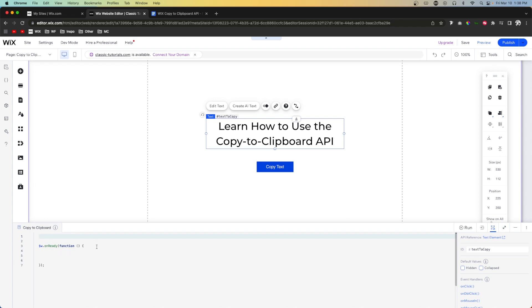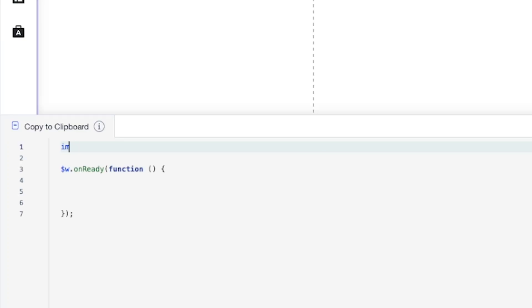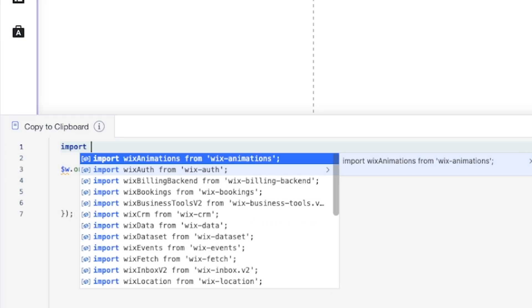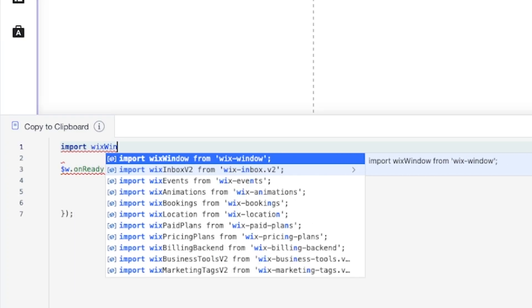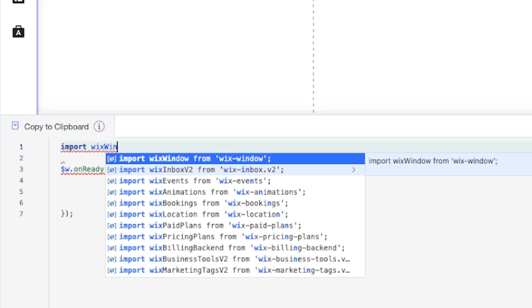The first thing we're going to do in our coding panel is import our API. We're going to say: import wixWindow from 'wix-window'. You'll notice it's grayed out right now because we don't have any code below that's referencing this API.